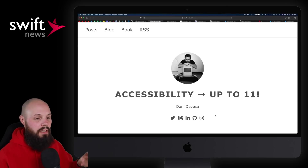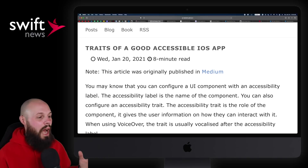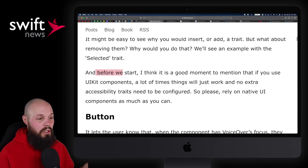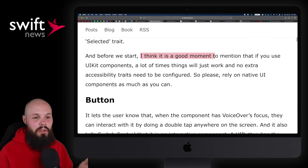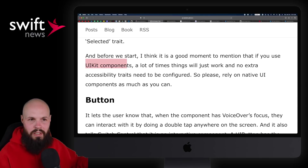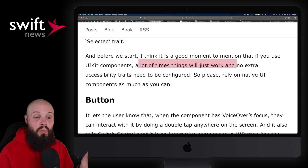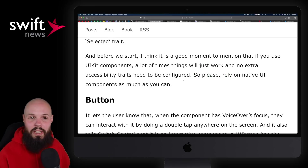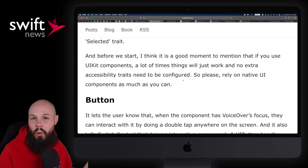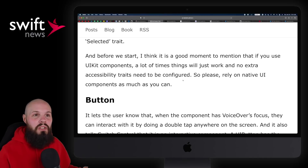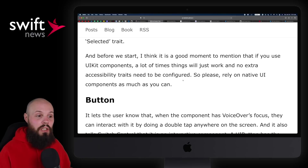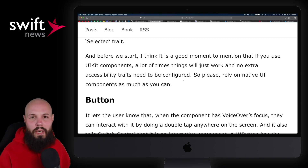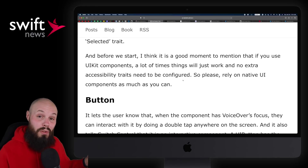Next up, we have an article from Danny DeVesa: Accessibility Up to 11. It's basically a good walkthrough of making an accessible app in iOS. A side note worth mentioning: if you use UIKit components or just default Apple SwiftUI components, a lot of times things will just work with no extra accessibility traits needing to be configured. So please rely on native UI components as much as you can. The public service announcement here is: I know many of us want to be creative and create custom components to make our app unique, and that's fine — but understand that when you do that, there are trade-offs. You're not going to get accessibility for free. There's a lot of stuff Apple has built in if you use the native UI components, so just know you're adding extra overhead and work if you go the custom route.